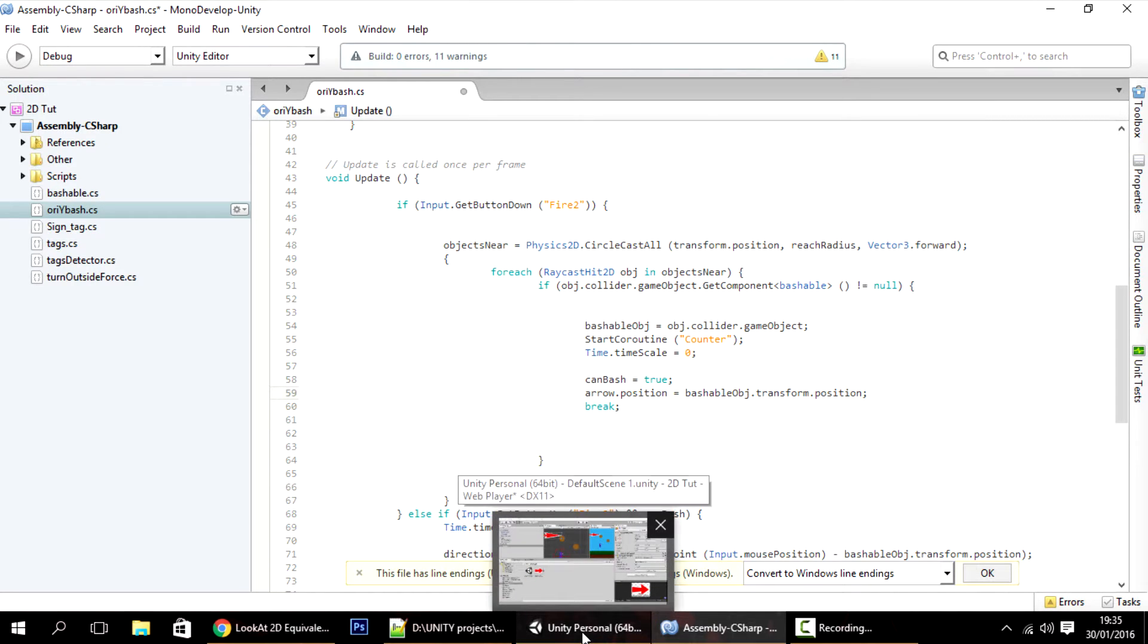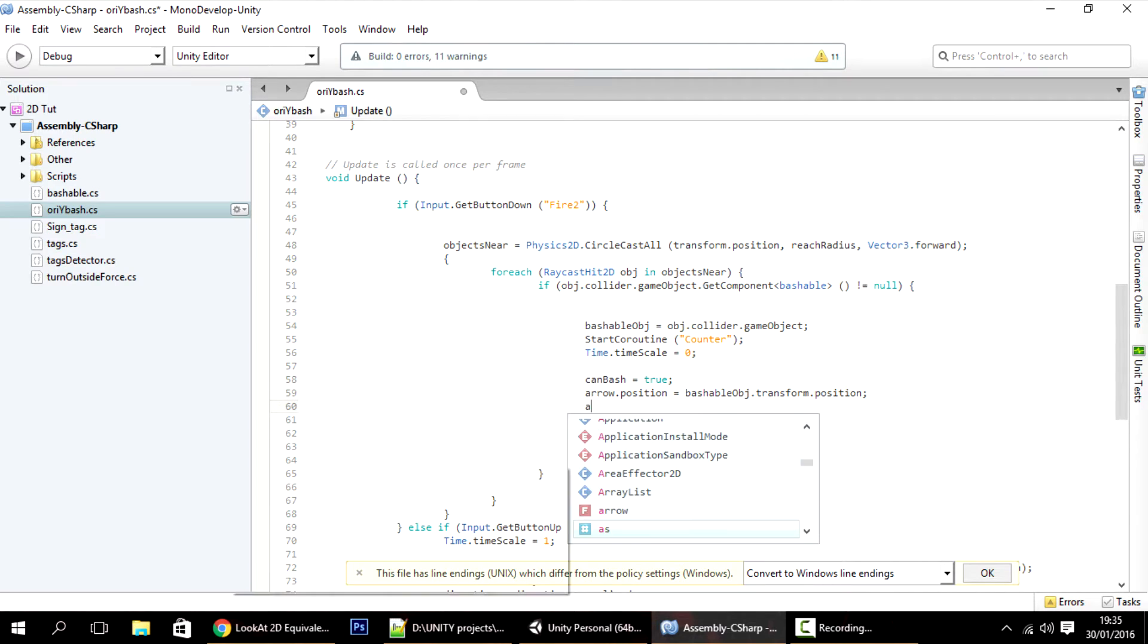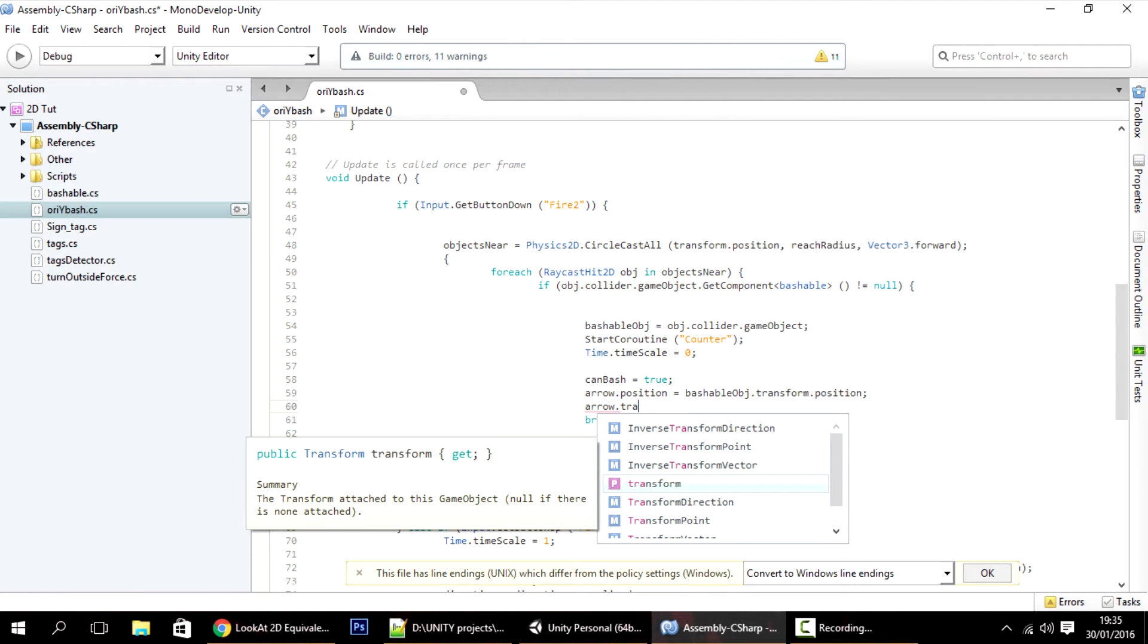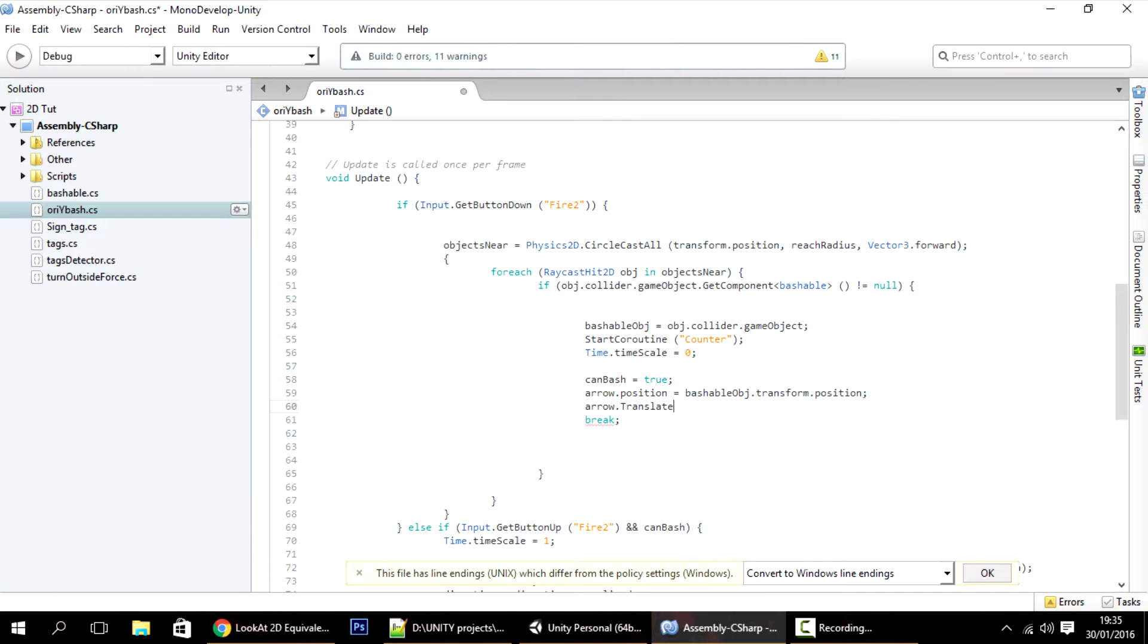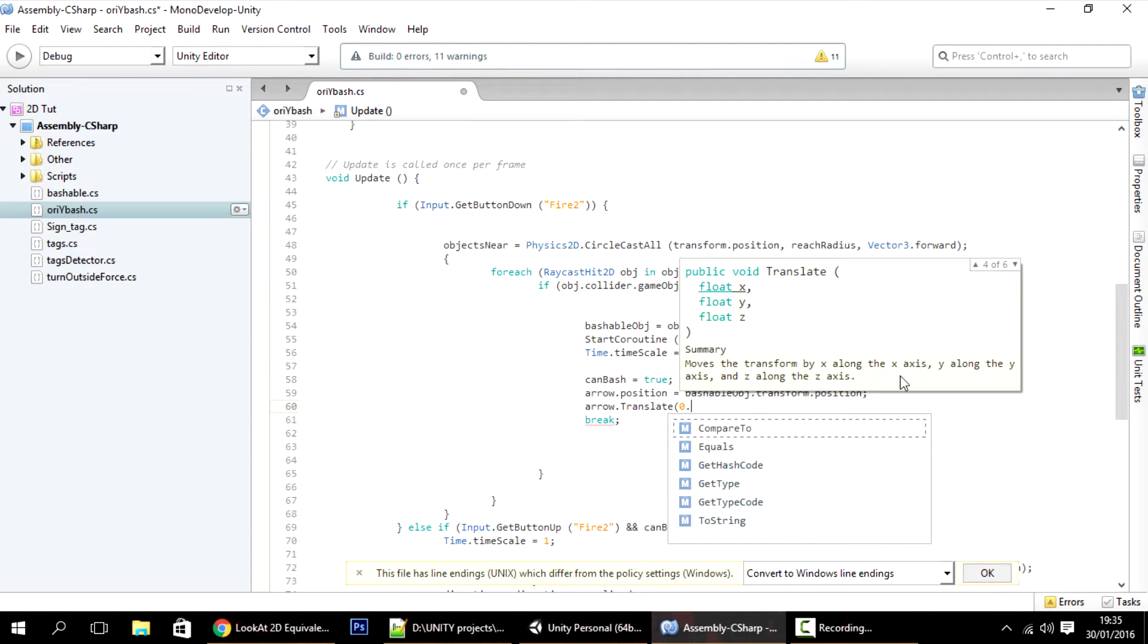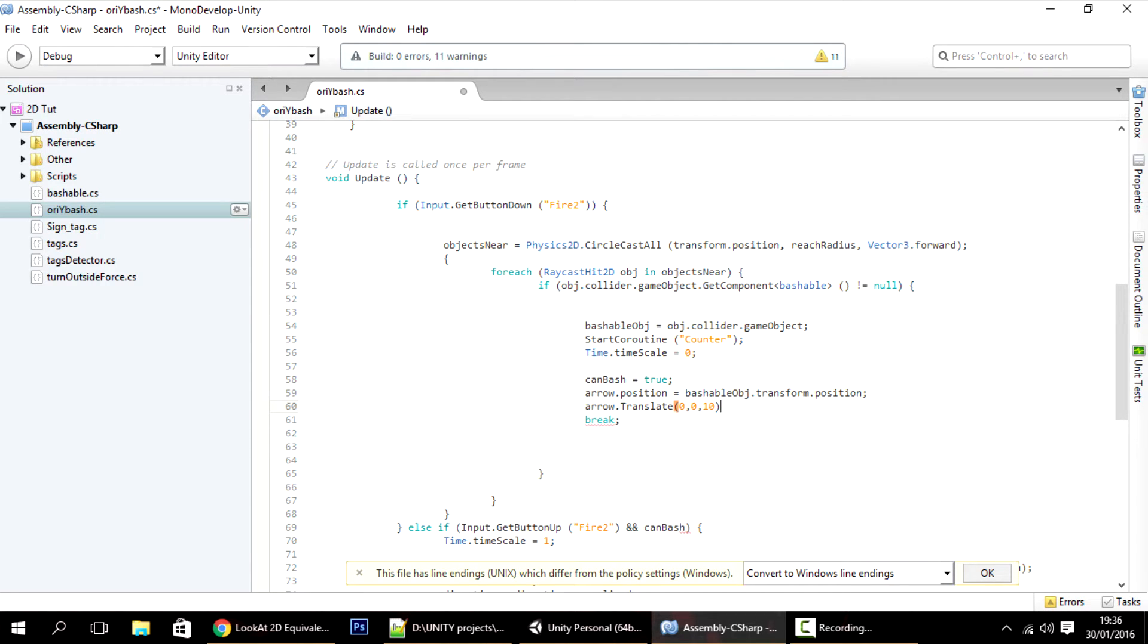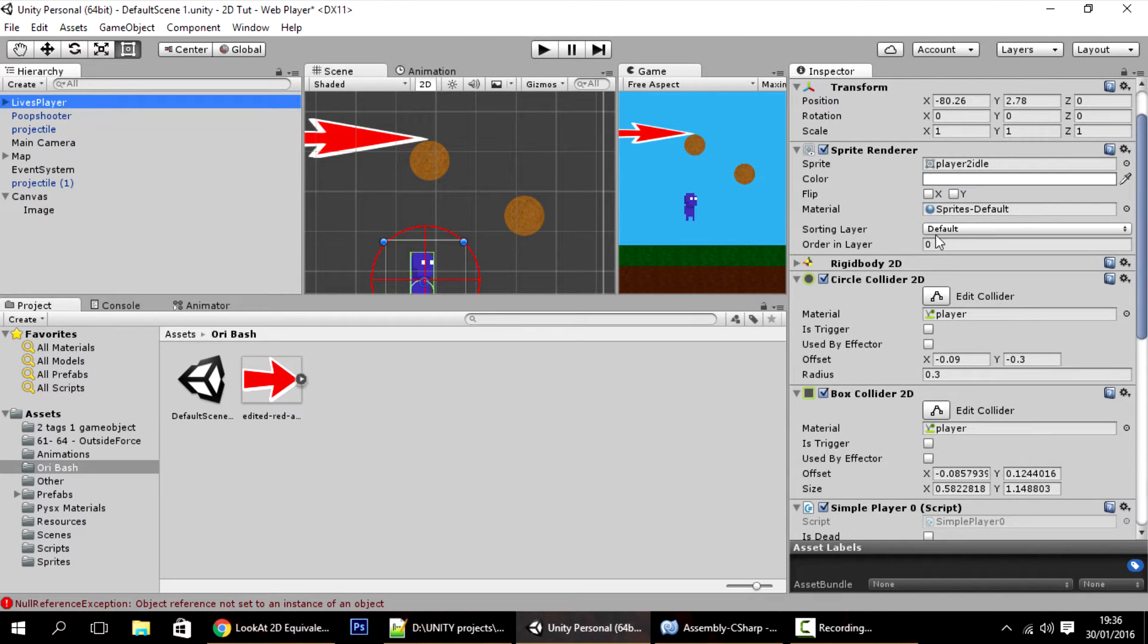Because you want the arrow to appear behind the object, I'll just use here arrow dot translate. This lets us move the arrow a certain distance. I want to move it only on the Z axis, so I want to move it 10 units behind, something like this.